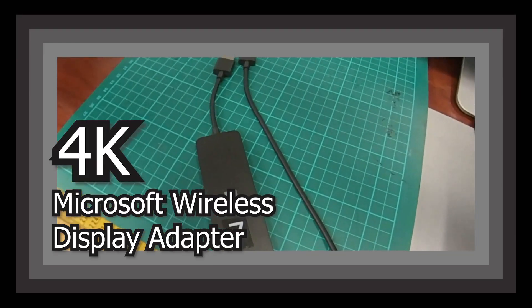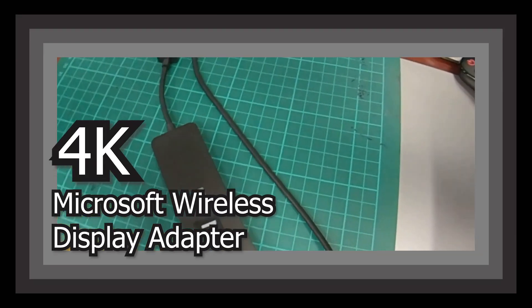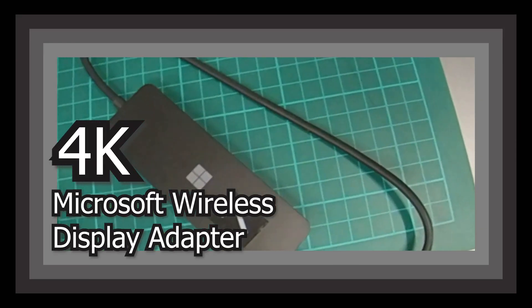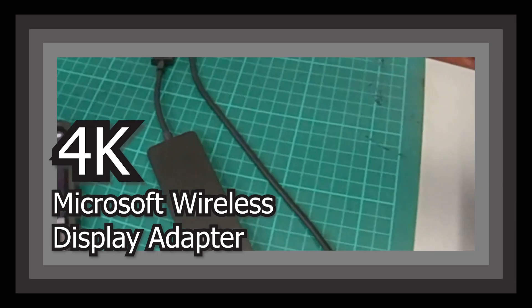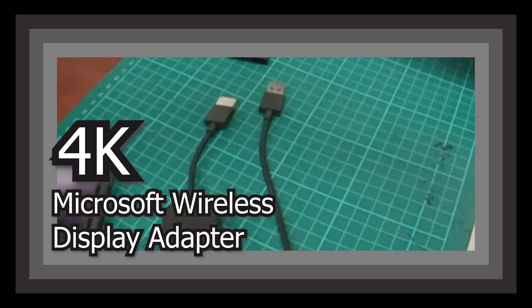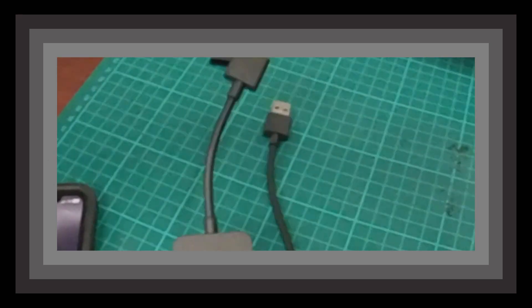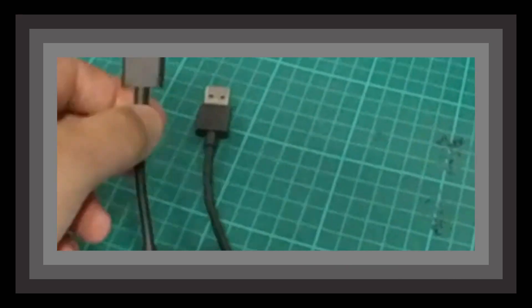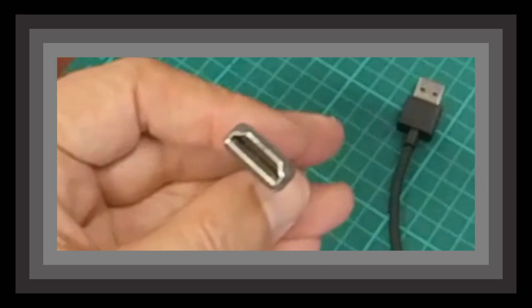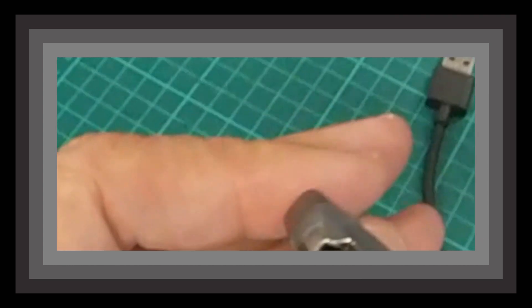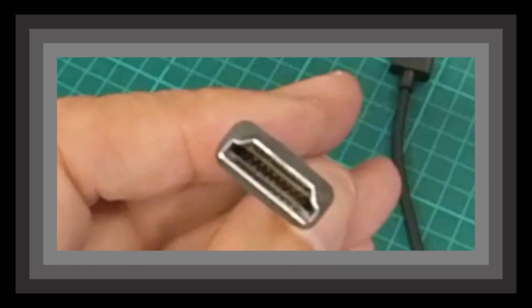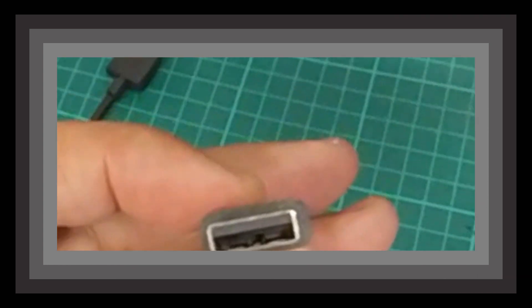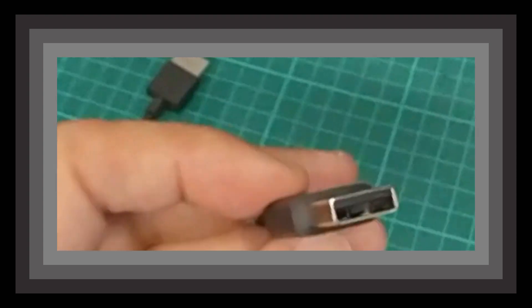This is the Microsoft Wireless Display Adapter. It's 4K but it'll also plug into high definition TVs and data projectors. It has HDMI output and USB for power.